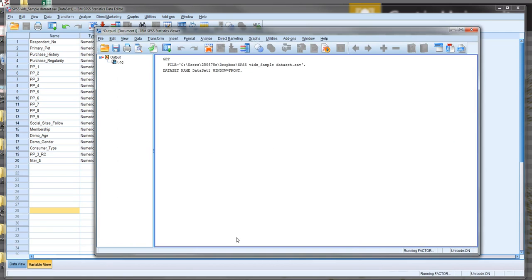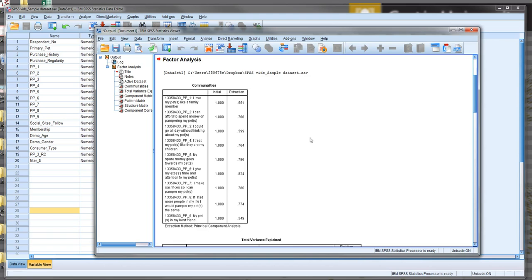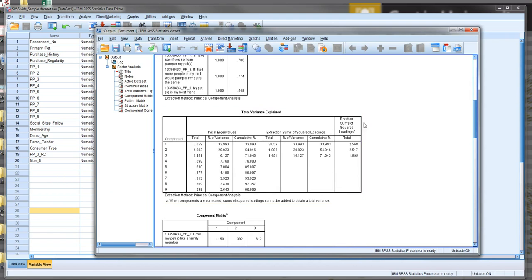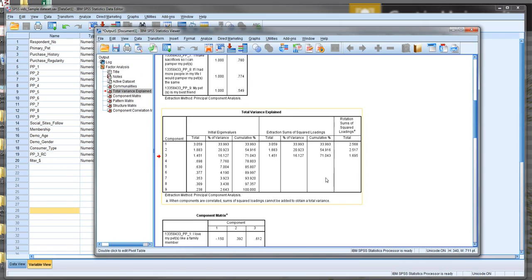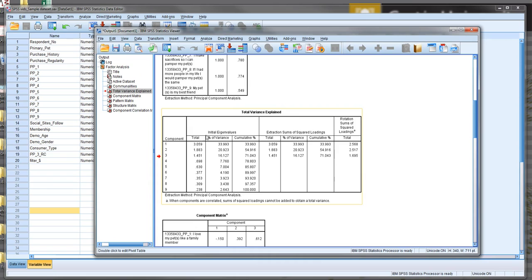We then hit OK and run the analysis. The first output we want to view is the Total Variance Explained. What we can see here is we've got initial eigenvalues, and it's telling us there are nine different factors that have emerged - or principal components - each with different eigenvalues. We want to explain as much variance in the data as possible, but only through a number of factors that make sense.